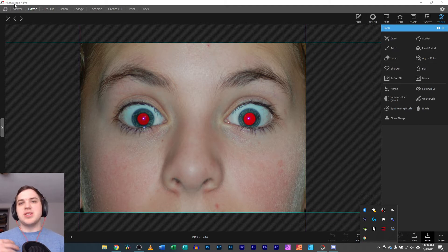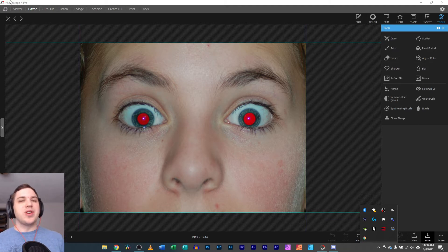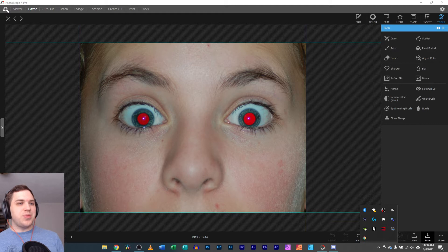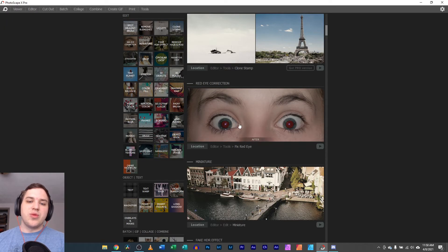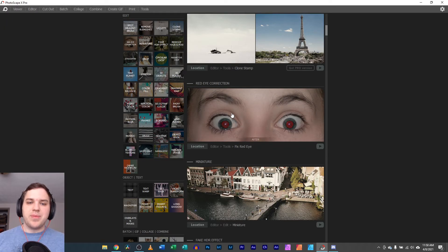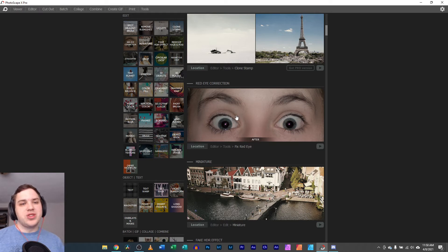Photoscape X, in my opinion, is the best free photo editing software that you can pick up, and for the free features that you get in it, Red Eye Reduction is one of them among many.